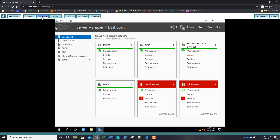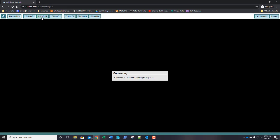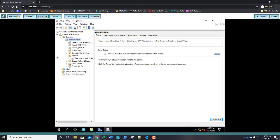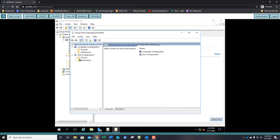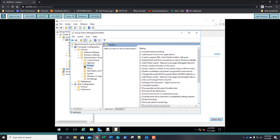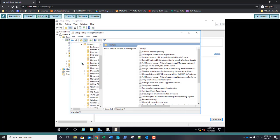Jump back over to LUN-DC1. Right-click the Branch Cache for Servers GPO again and select Edit. Expand Computer Configuration, Policies, Administrative Templates, Network node, then expand it — and here you can see BranchCache.